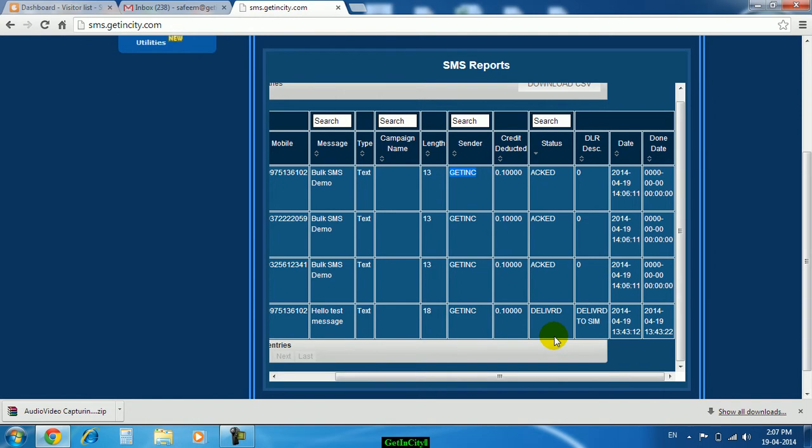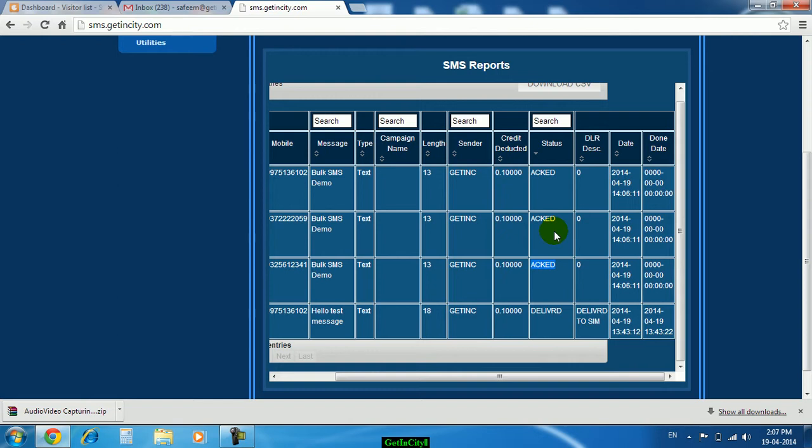As soon as the SMS delivered you will find delivered over there. If suppose out of reach or it is switch off, it will show you acknowledgement, and as soon as it will delivered here the status will be delivered.